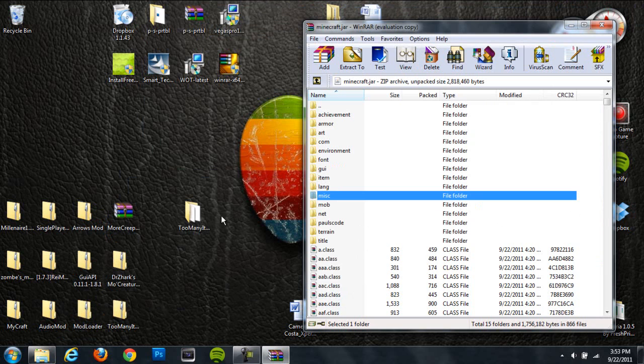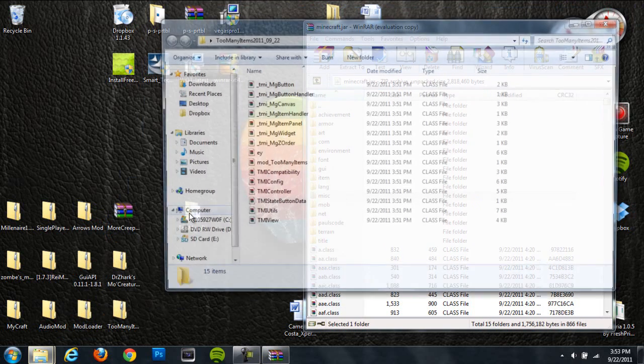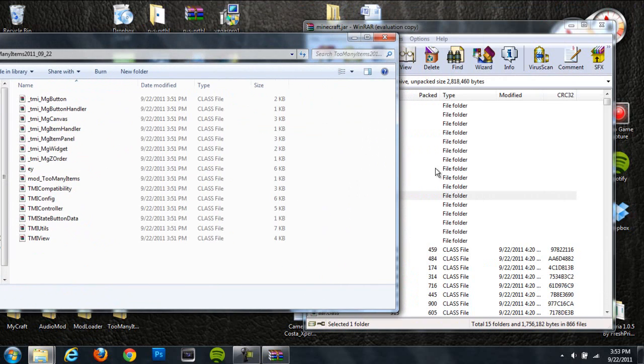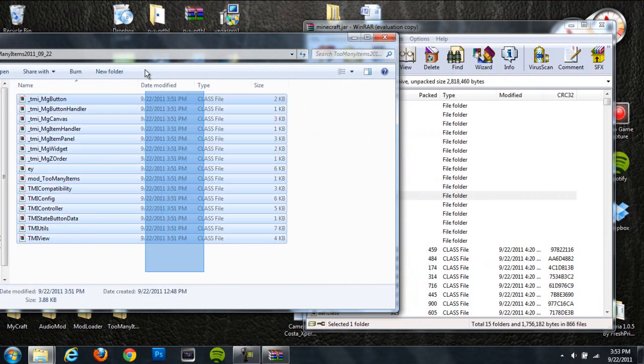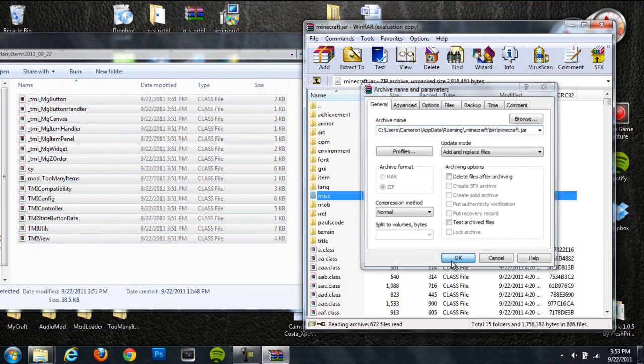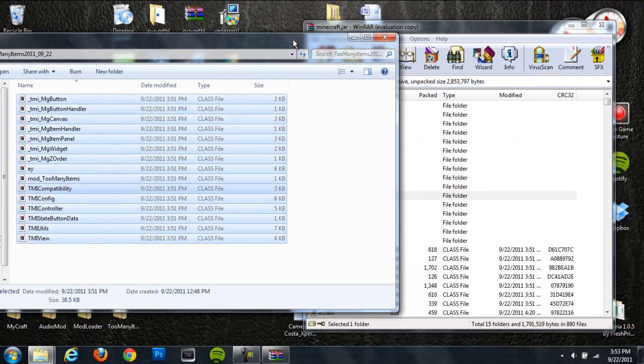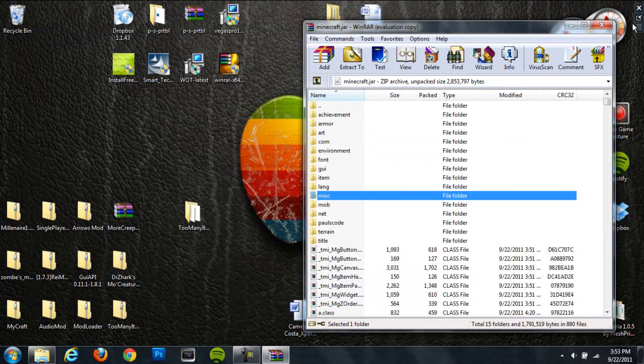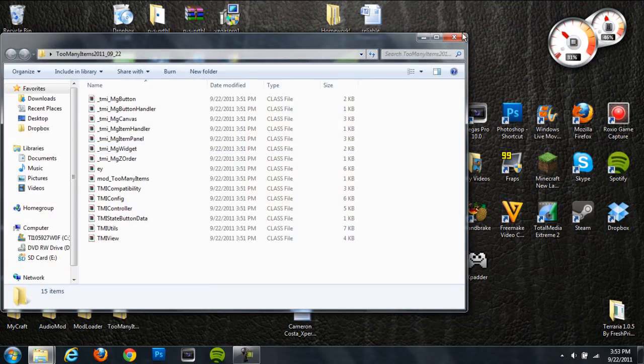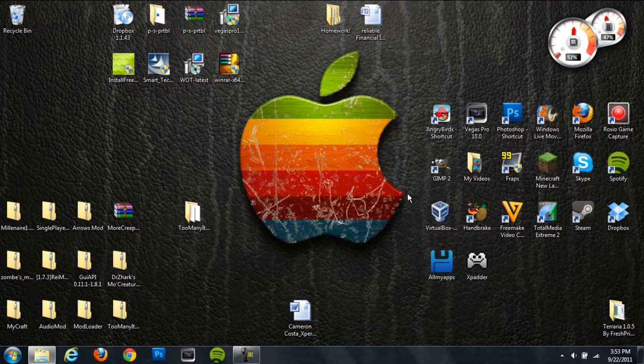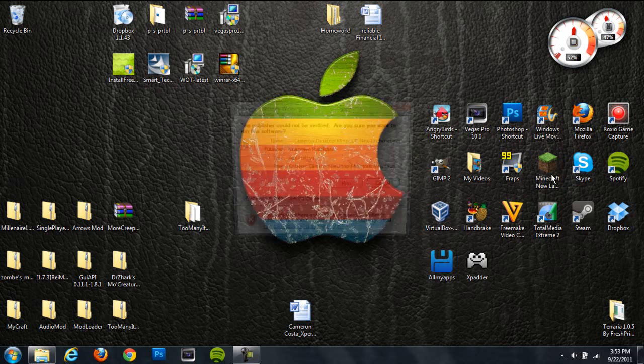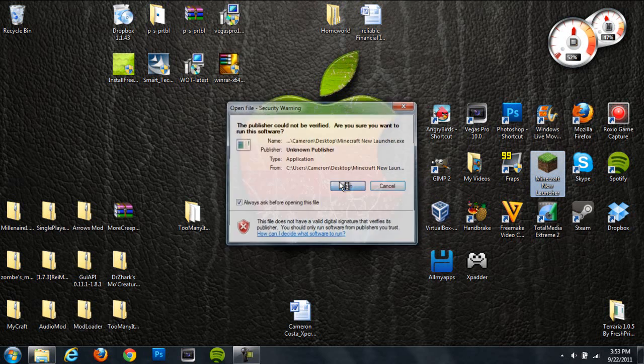Next you're going to want to open up your Too Many Items folder and grab everything that's in there which should be a bunch of class files and drag that right into your Minecraft jar. Now the mod should be installed. Basically all we did was take all the files out of here, drag them into your Minecraft jar. Should be good to go. Let's go ahead and check this out.